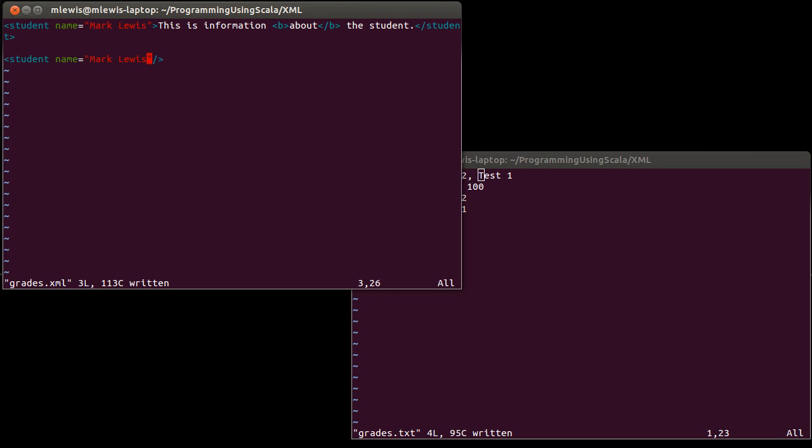So an attribute always has the format of the name of the attribute and an equal sign followed by a string in quotes. If you've played with HTML, HTML doesn't always require these quotes. Your XML needs to have the quotes. That is a requirement for it to be properly formatted XML.